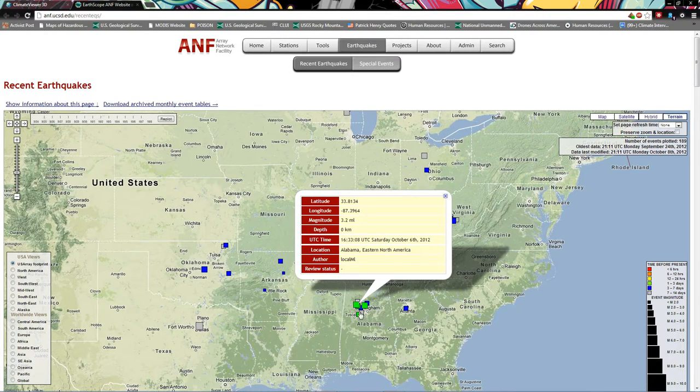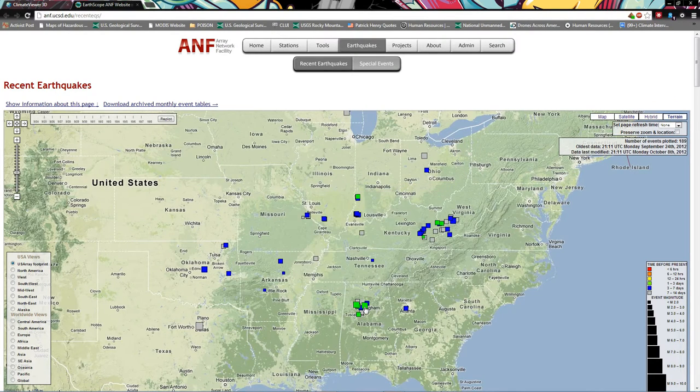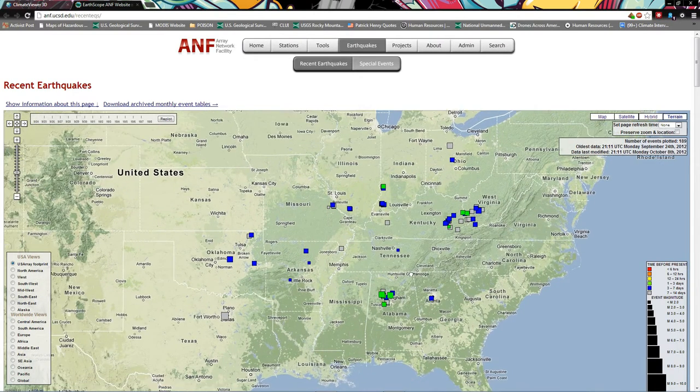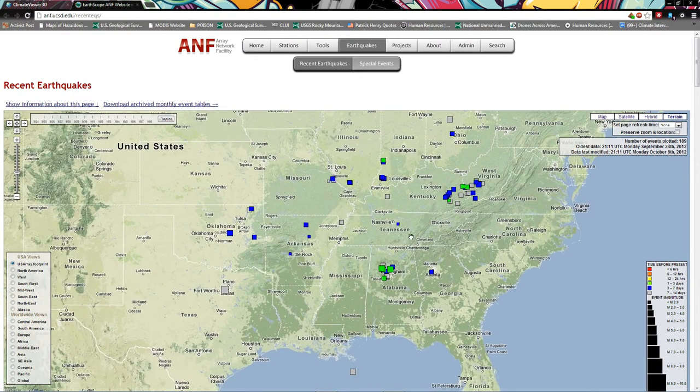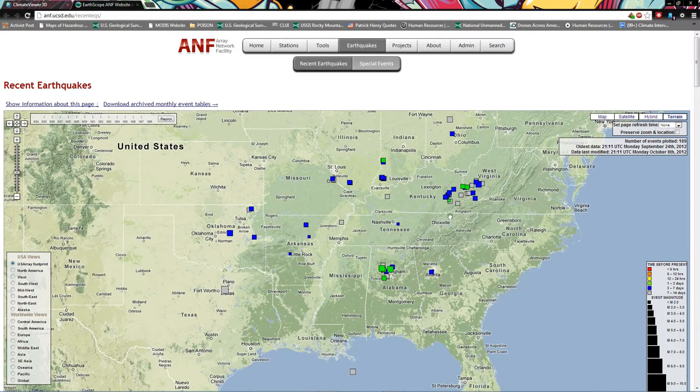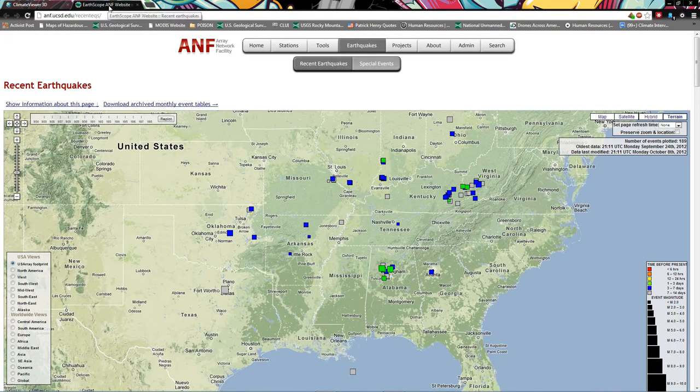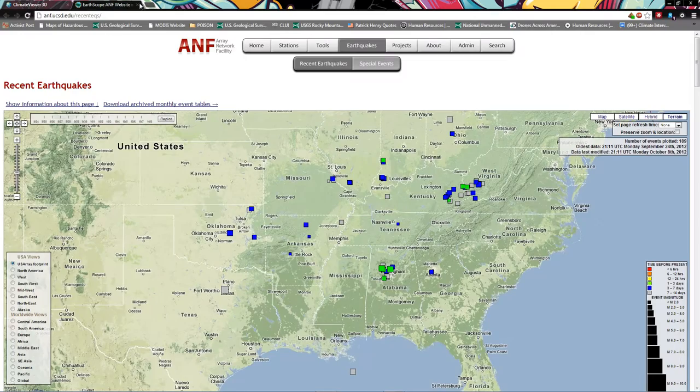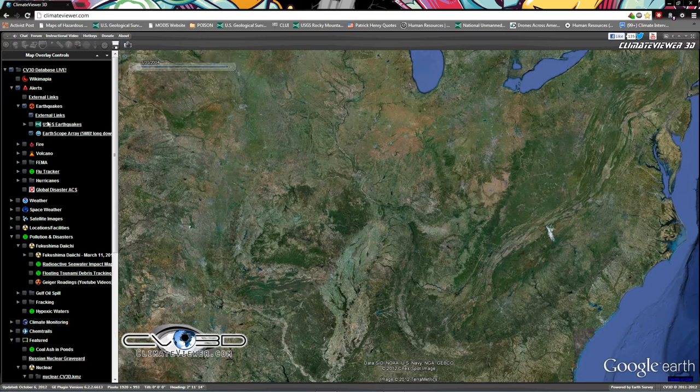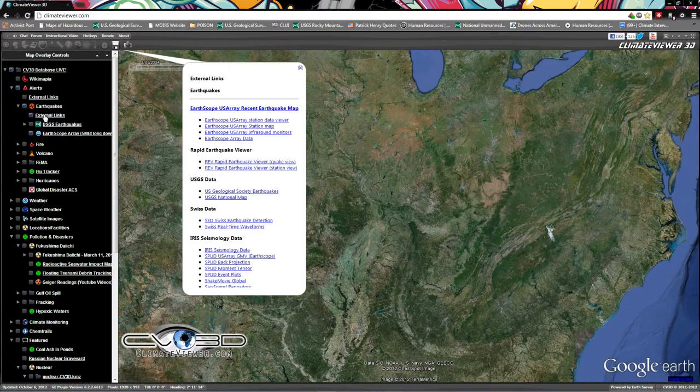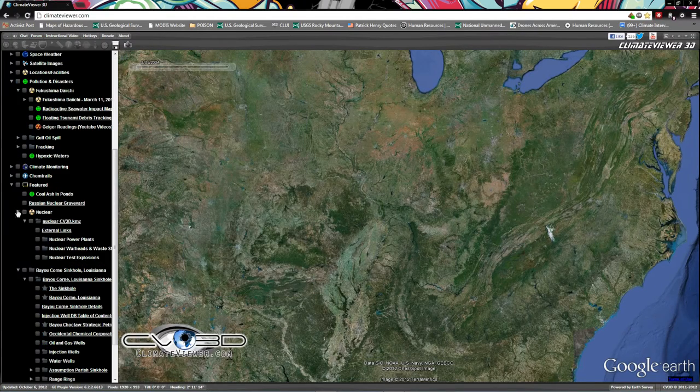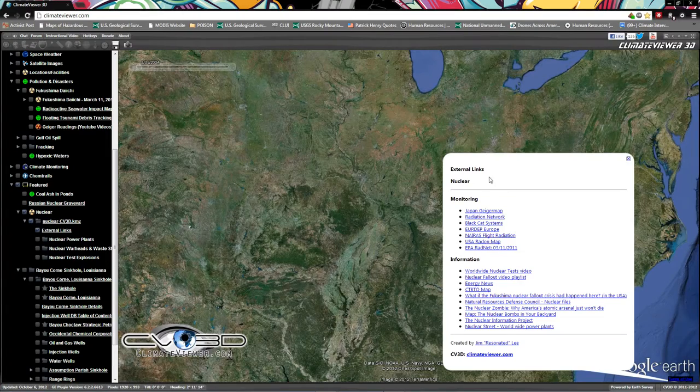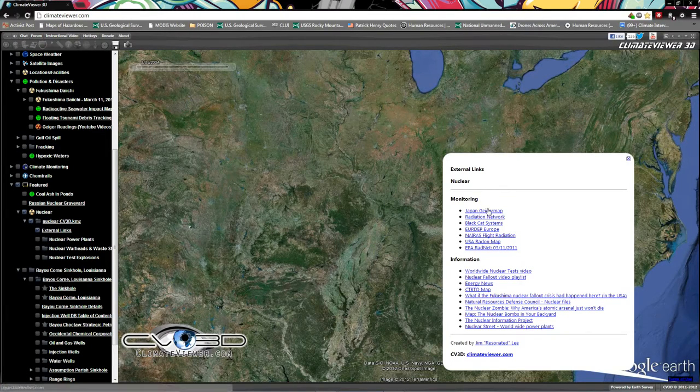I don't know, not making any assumptions. Maybe this is normal but look into it if you're interested in the New Madrid and earthquakes. Plenty of links here in the external link section. The nuclear section, the external links has radiation monitoring.